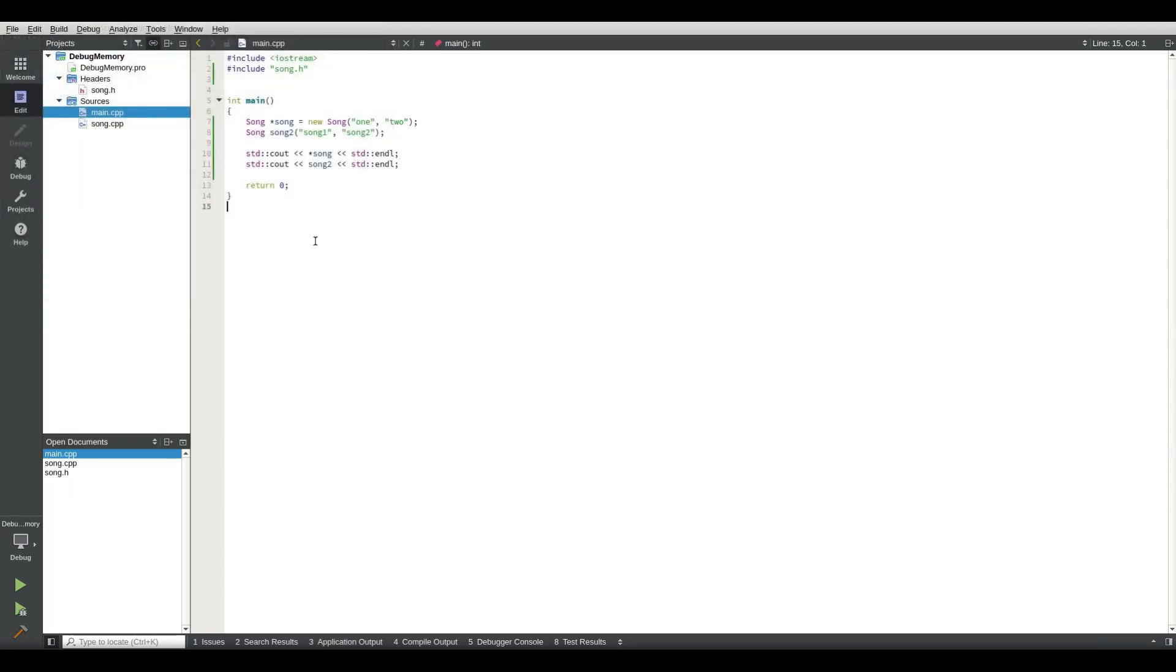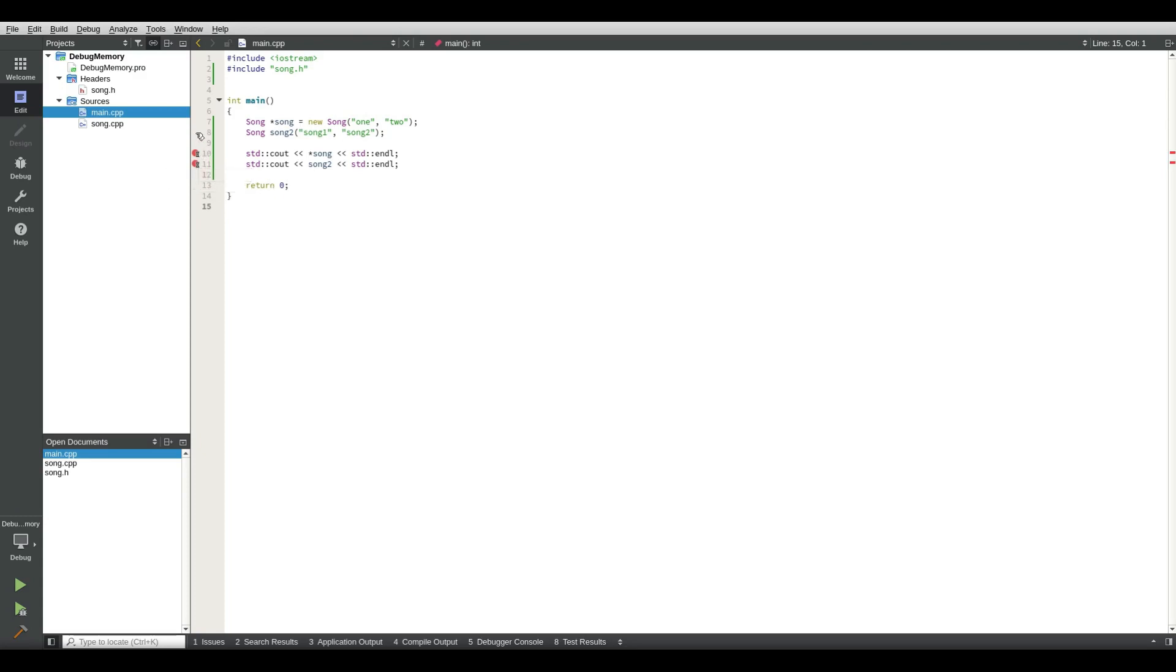You see on the left side of line 10 I can press with the mouse button and this red dot appears. So what this does, it sets a breakpoint for the debugger. I can do that here as well.